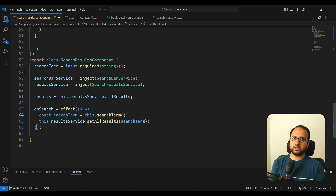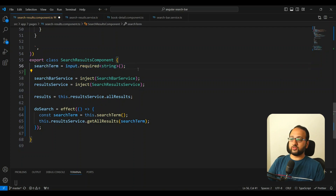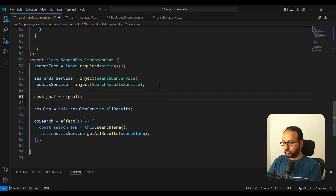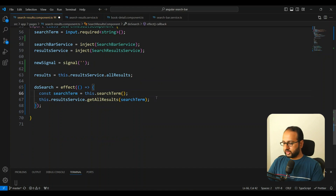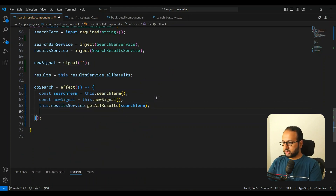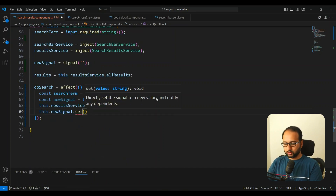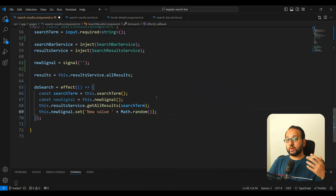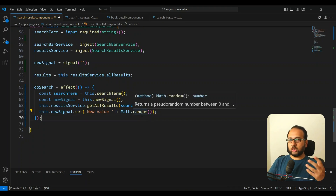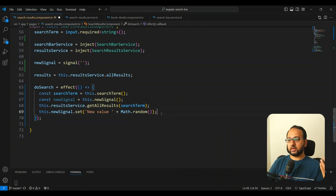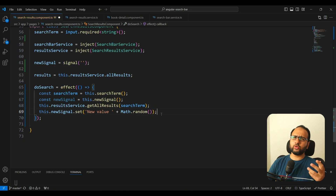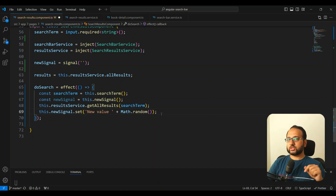That implicit dependency tracking is one issue that prevents effects from being used for complex business logic. The second reason is that writing signals inside an effect can trigger the effect again. If you read a signal and then write a new value to that same signal at the end of the effect, it gets stuck in an infinite loop. By default, signal writes are not allowed in effects for exactly this reason.